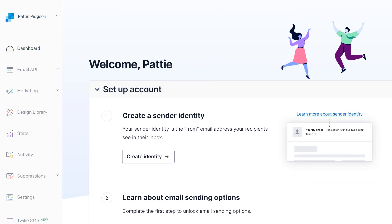In SendGrid, you can create a single sender to set up an approved sender email address, or you can authenticate your site's domain. While you can get the SendGrid integration up and running by setting up the approved sender email address, we recommend authenticating your domain instead to ensure email delivery. Regardless, let's go over both methods, starting with adding a single sender.